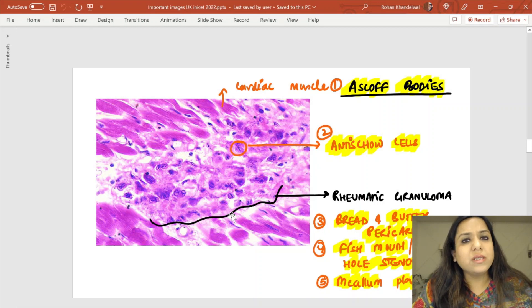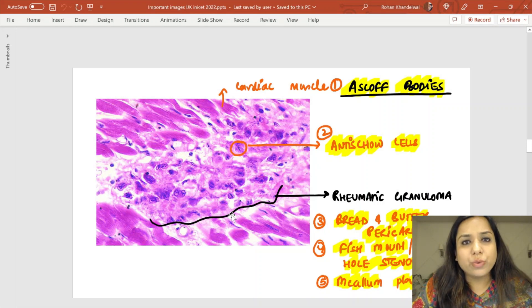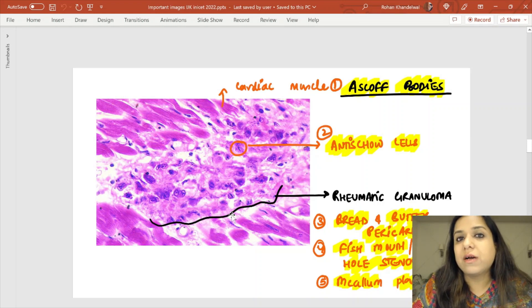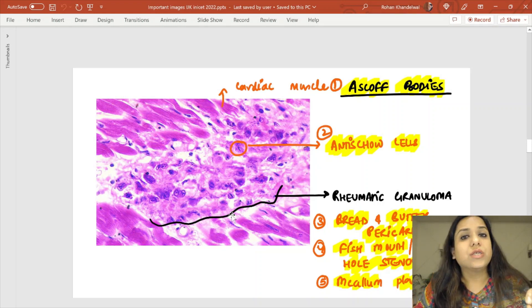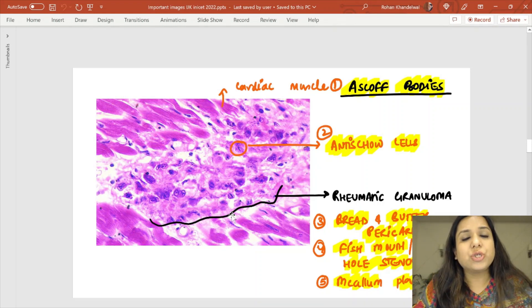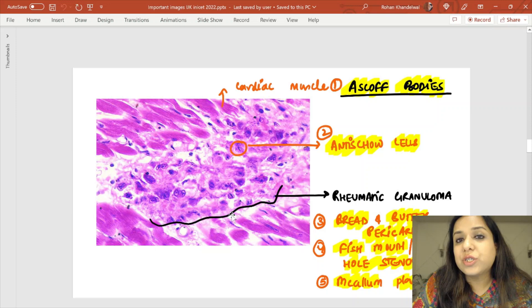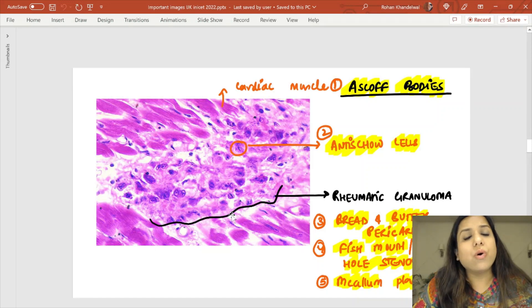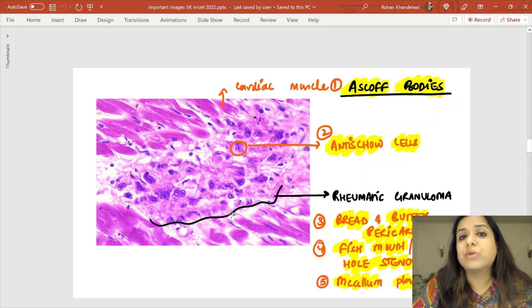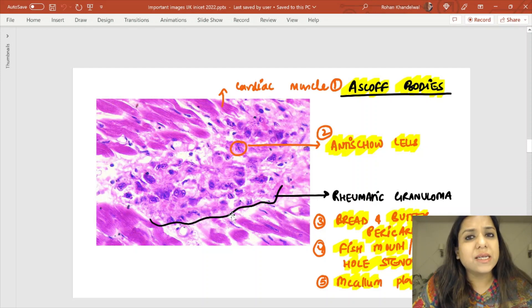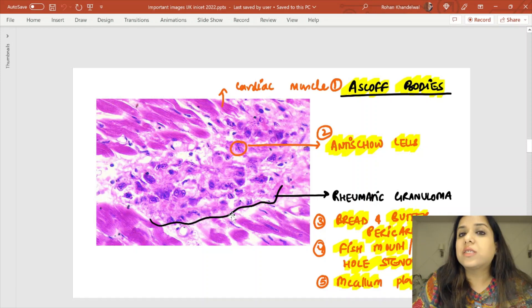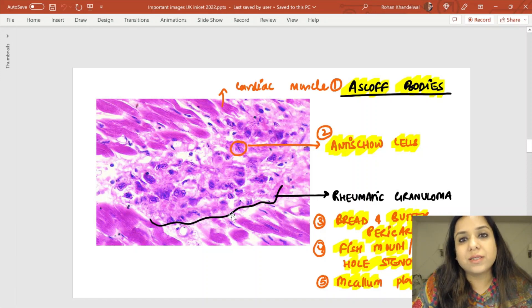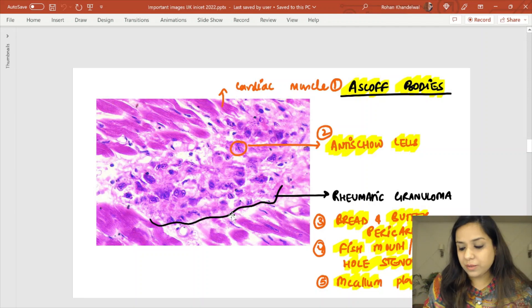In summary for rheumatic heart disease: if you have a patient with migratory polyarthritis, cardiac lesion, subcutaneous nodules, or erythema marginatum as skin lesions, start thinking in terms of rheumatic heart disease.